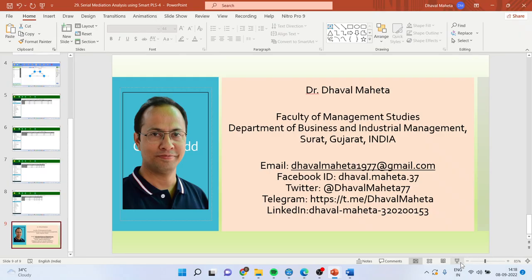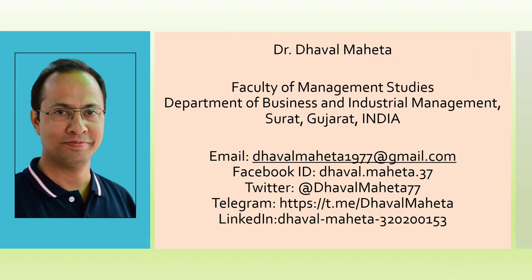So for more videos on Smart PLS, kindly subscribe to my channel. You can see my playlist in which I have already uploaded many videos of Smart PLS 4. Please don't forget to press the like button. You can also follow me on LinkedIn and Twitter.